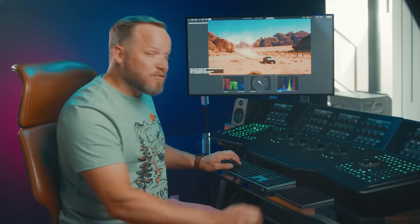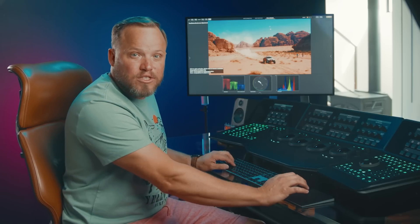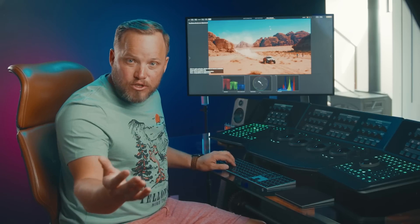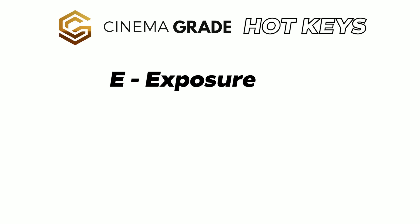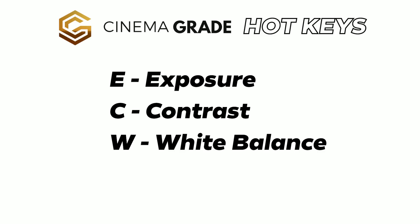By the way, the hotkeys for changing the tools are also intuitive. For instance, E is for exposure, C is for contrast, W for white balance and S for saturation and so on. So let's see how fast this is and if we can finish in less than two minutes.